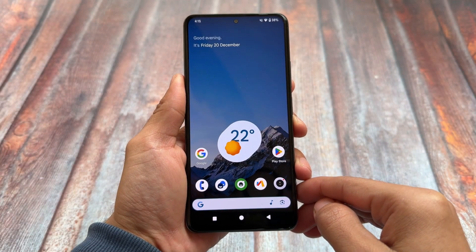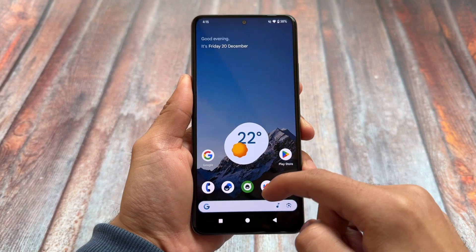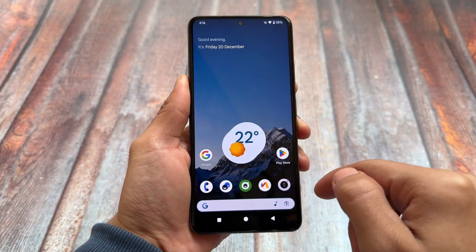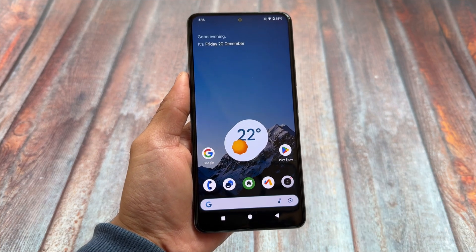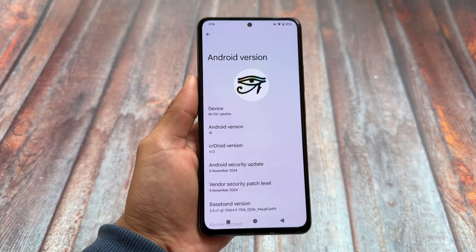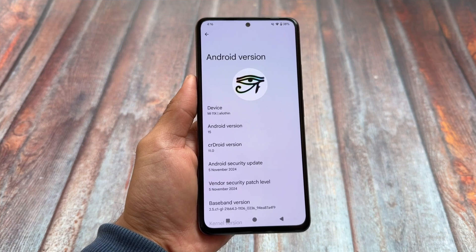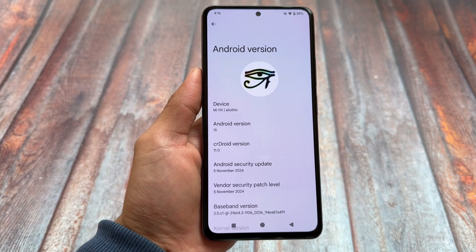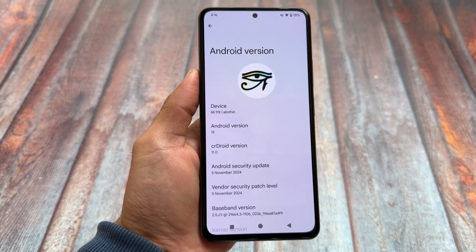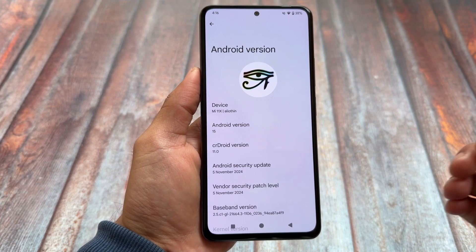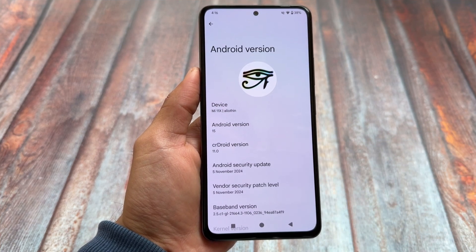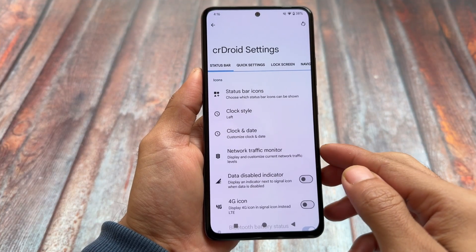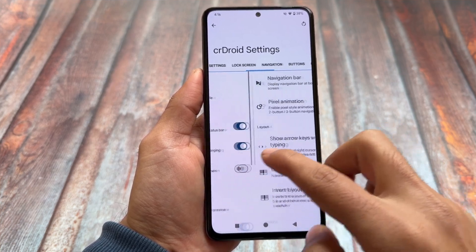CrDroid is finally here in the form of a stable version. CrDroid based on Android 15 has been available for the past two months and we've had some updates available. Those previous versions were in beta form — now we finally have CrDroid in the stable version, which means 99% of the things are now fixed.